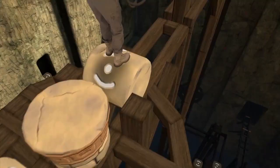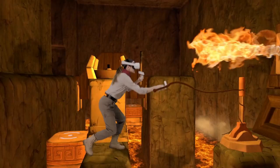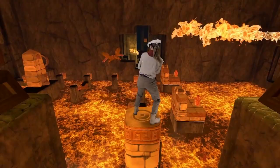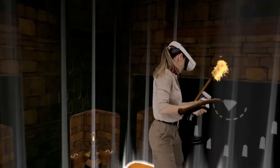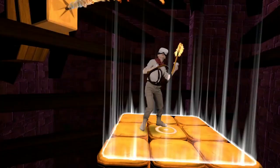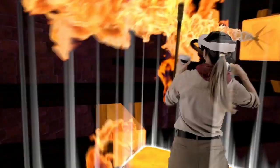In Eye of the Temple, you move through a vast environment, not by teleportation or artificial locomotion, but by using your own feet. But how does it work behind the scenes?